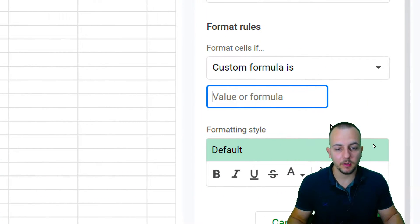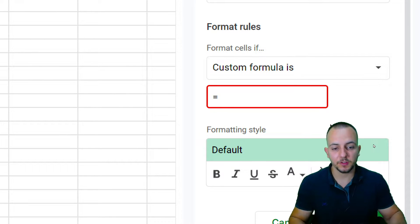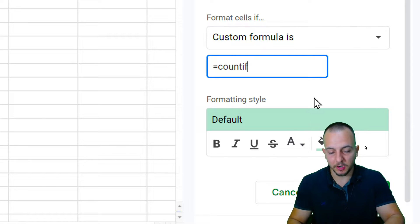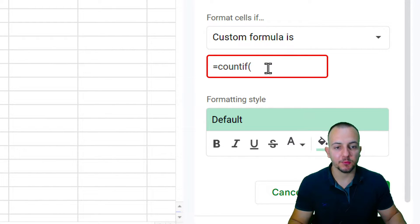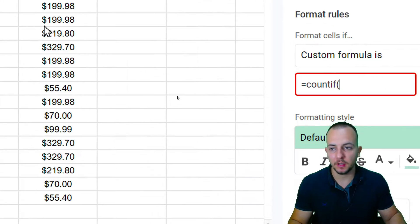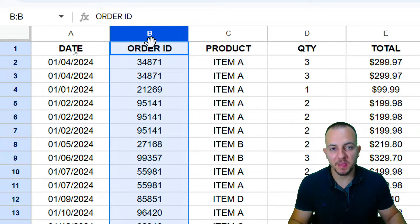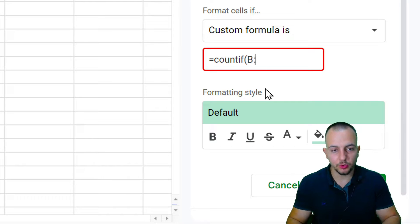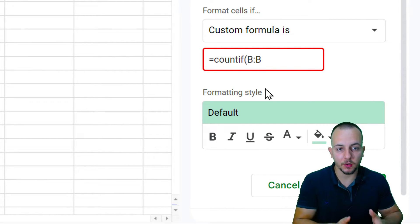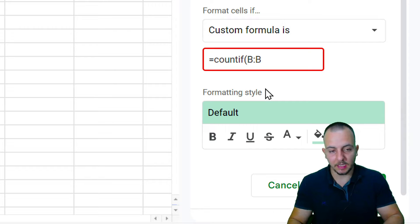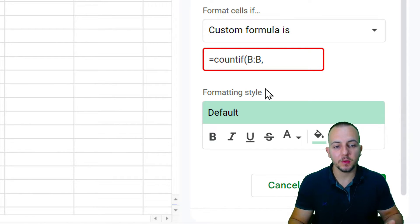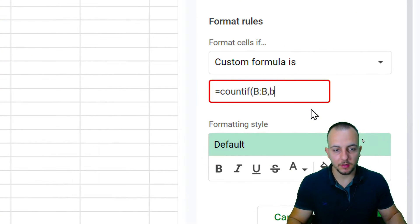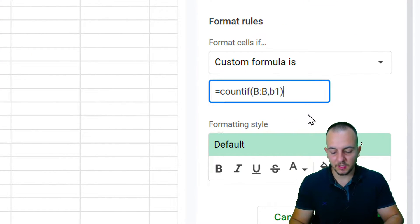For the formula, type an equal sign, then COUNTIF, open parentheses. The range to count across is the entire column B, so type B:B. Then the criteria is the first cell, B1. Close the parentheses and add >1, meaning: if the count is greater than one, highlight it.